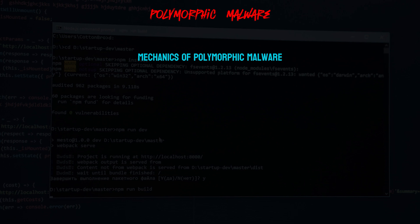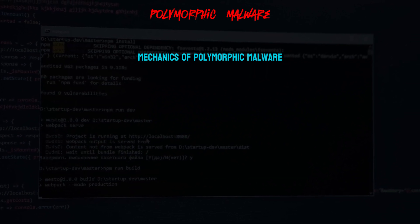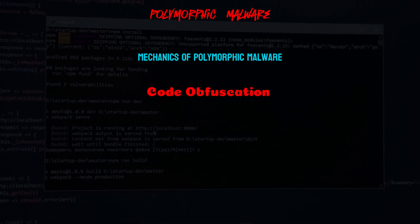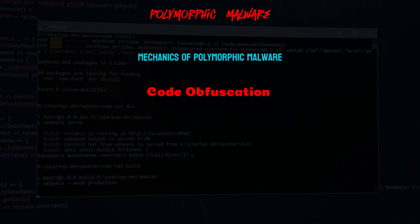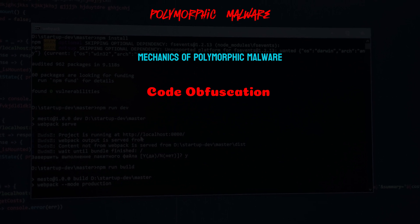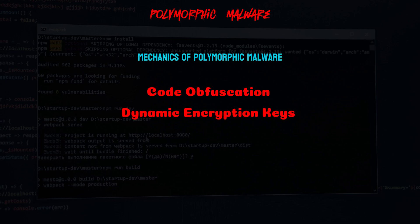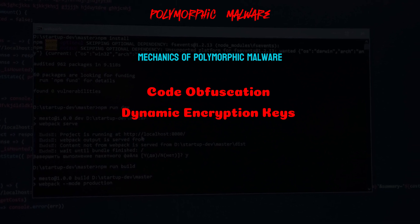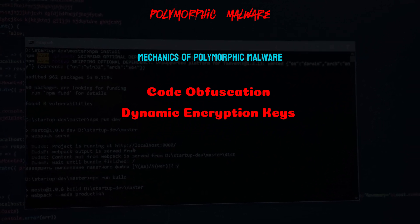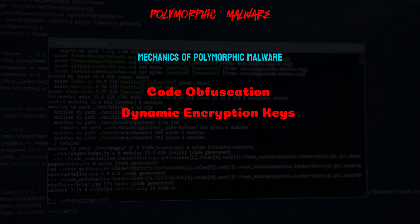Polymorphic malware employs several techniques to evade detection. Code obfuscation: by using encryption, compression, or other obfuscation methods, polymorphic malware can conceal its true nature from security software. Dynamic encryption keys: polymorphic malware can use different encryption keys for each new instance, making it challenging for signature-based detection tools to identify the malware based on a fixed pattern.